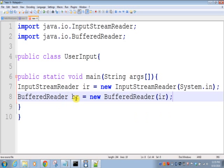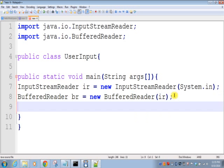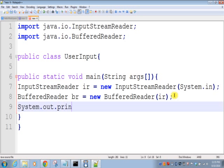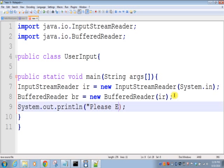Now we are ready to take input from command prompt. We'll just enter one System.out.println: 'Please enter any string'.